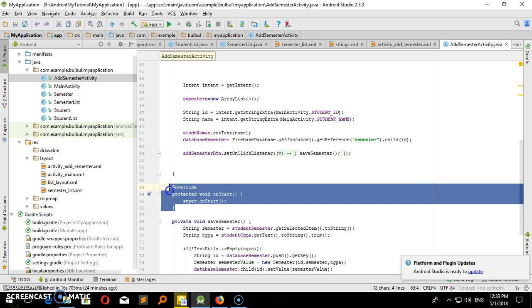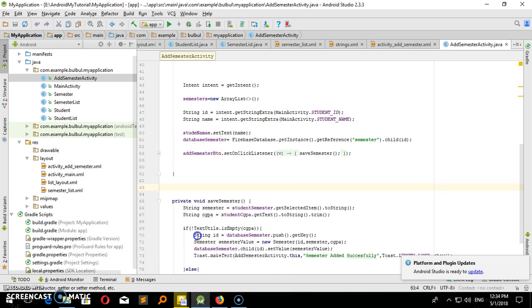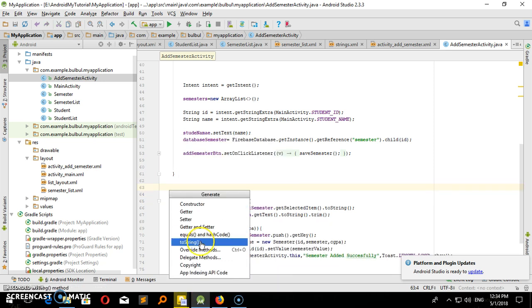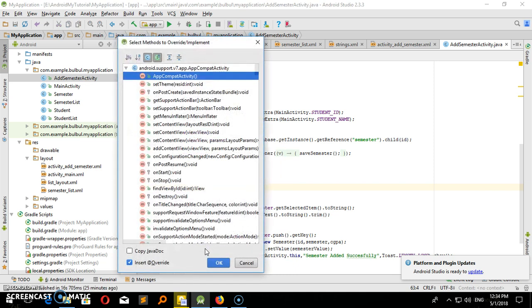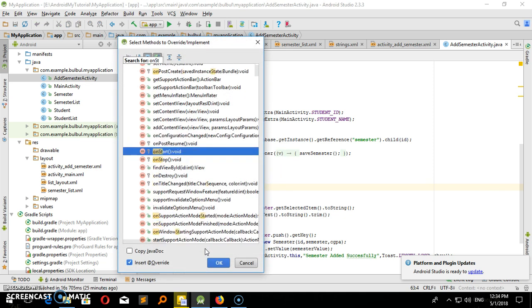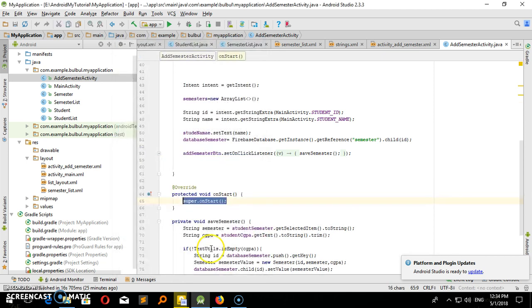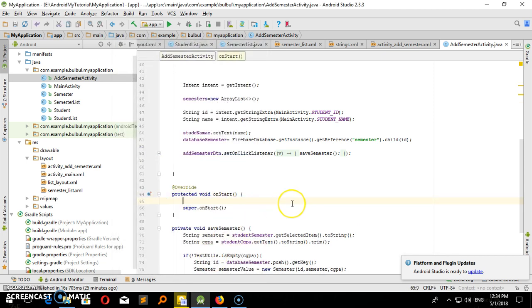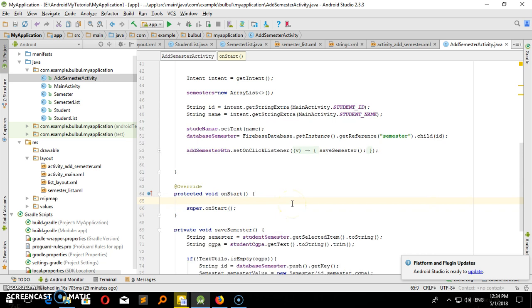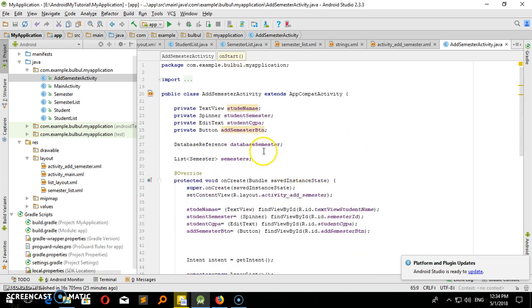I will show you how to do it — then I will overwrite the method. onStart method, okay. I will do what we have to do: we have to do database references.